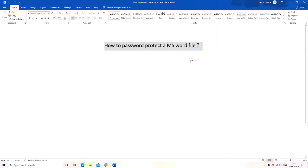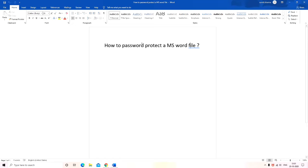It means that now your Microsoft Word file is password protected. So this is a very easy method with the help of which you can password protect your Microsoft Word file.